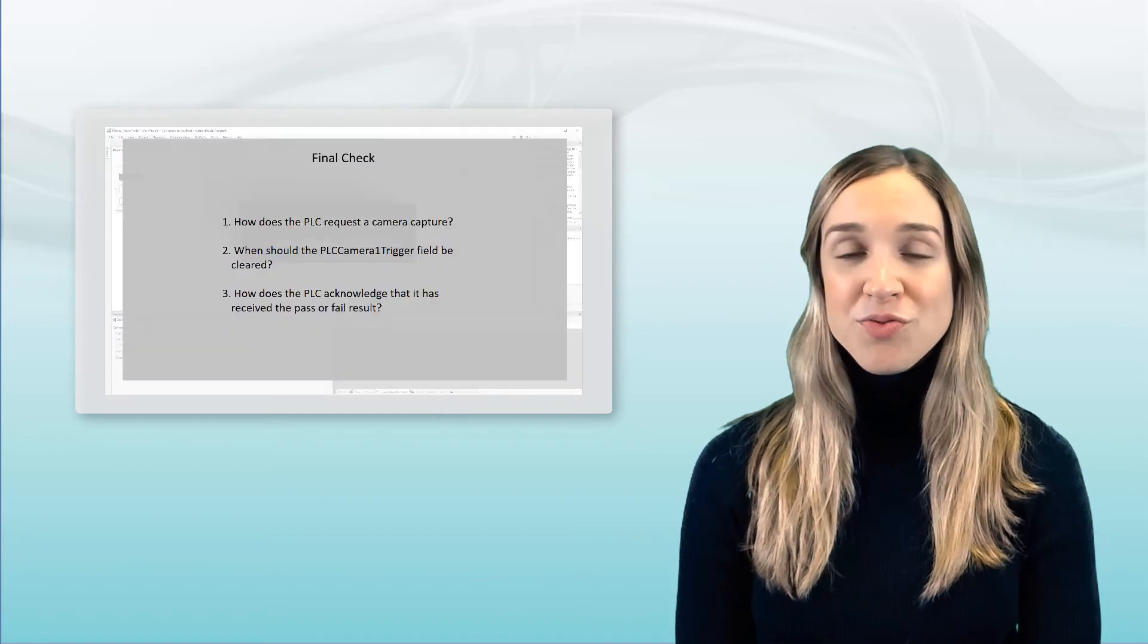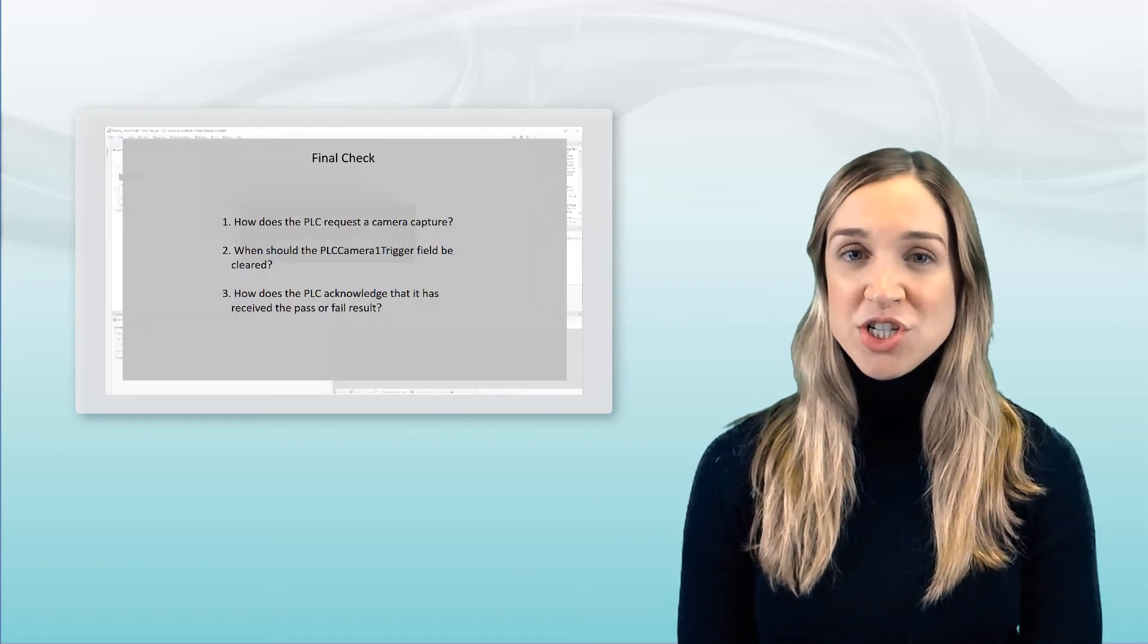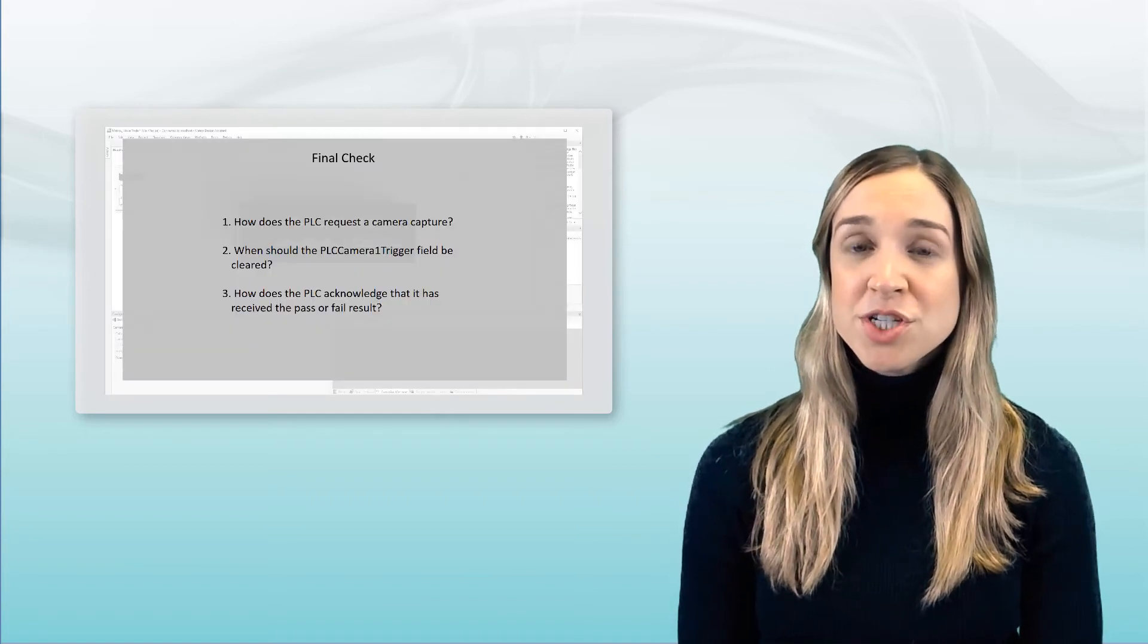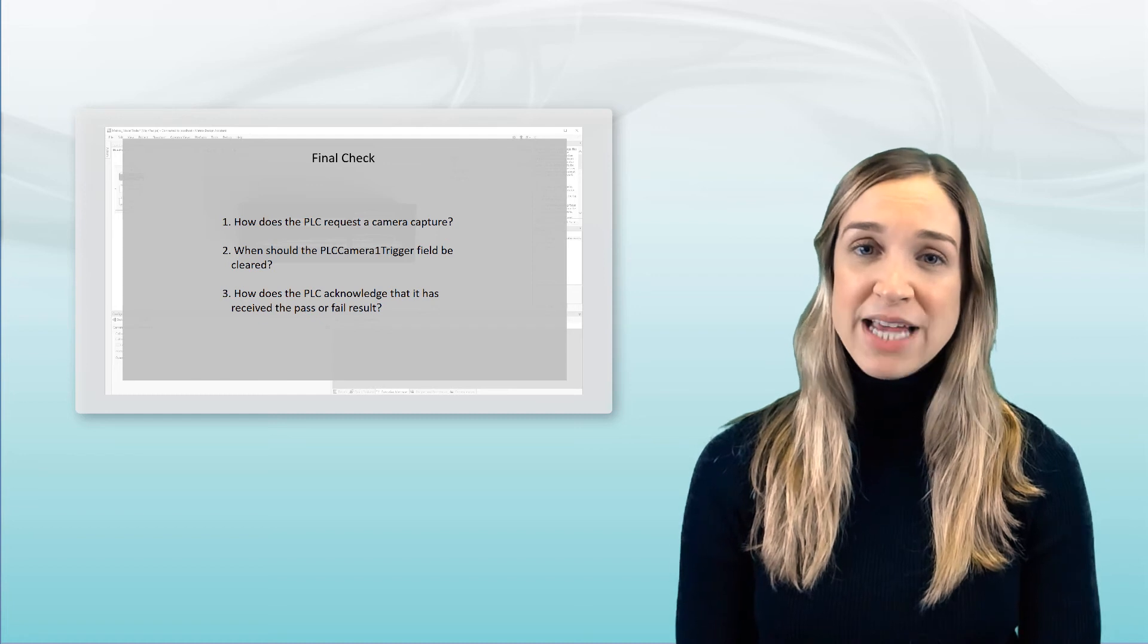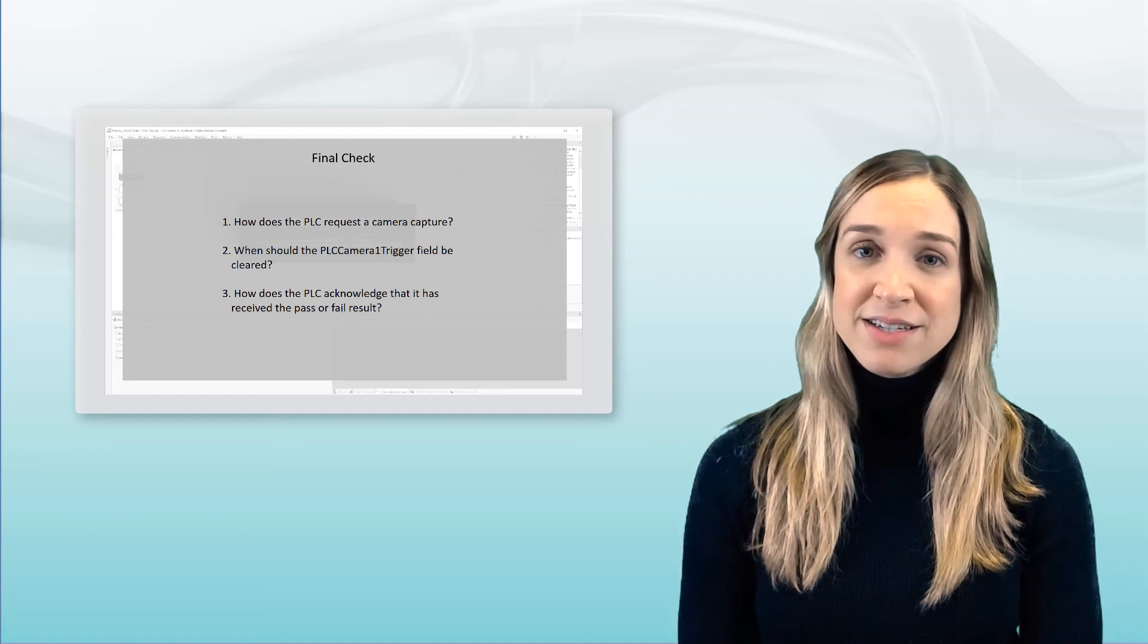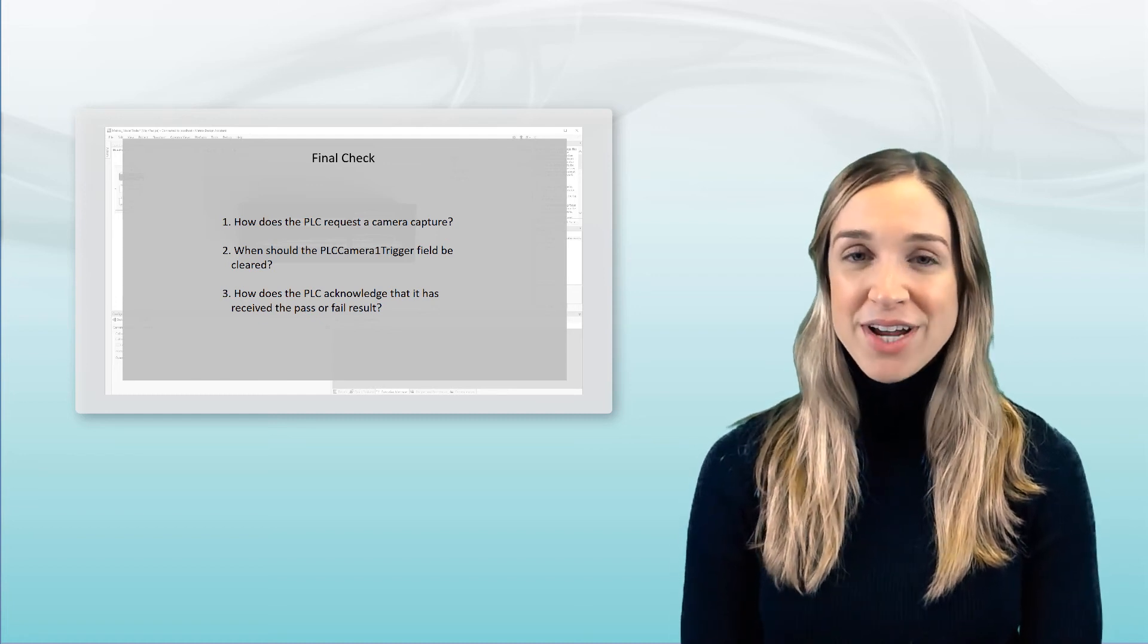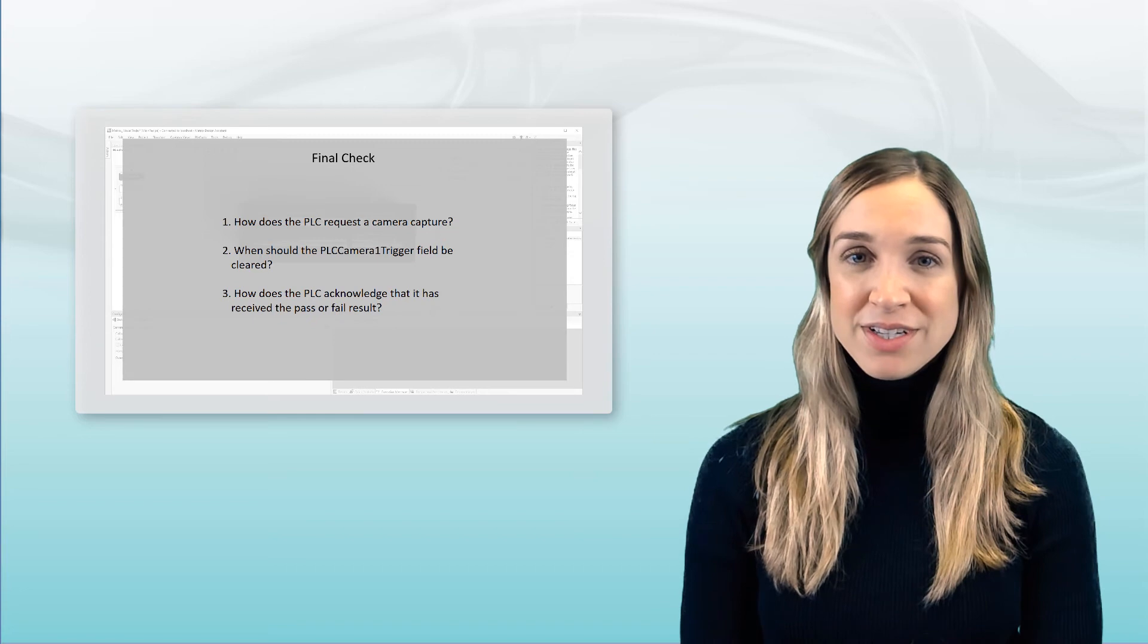You'll also find practice questions at the end of each video to strengthen your understanding. So we hope you enjoy this course and find it useful.